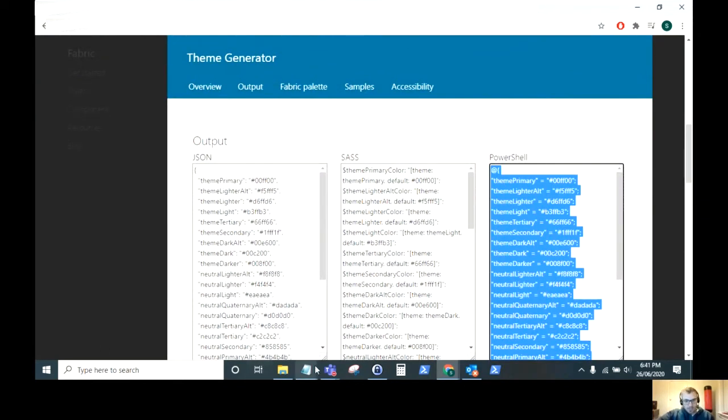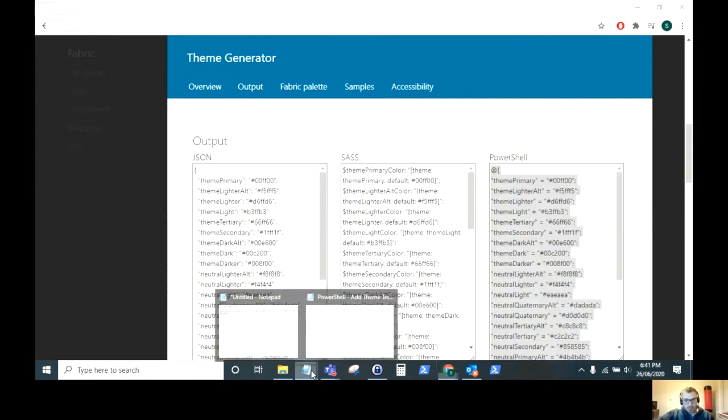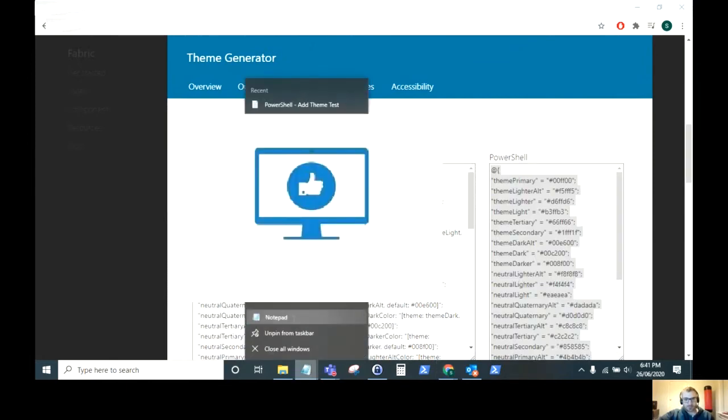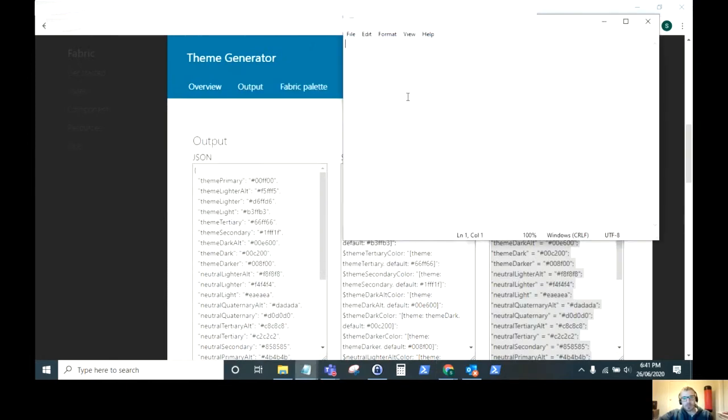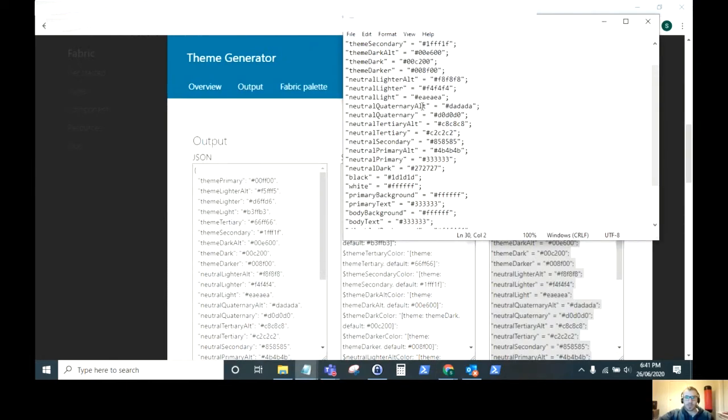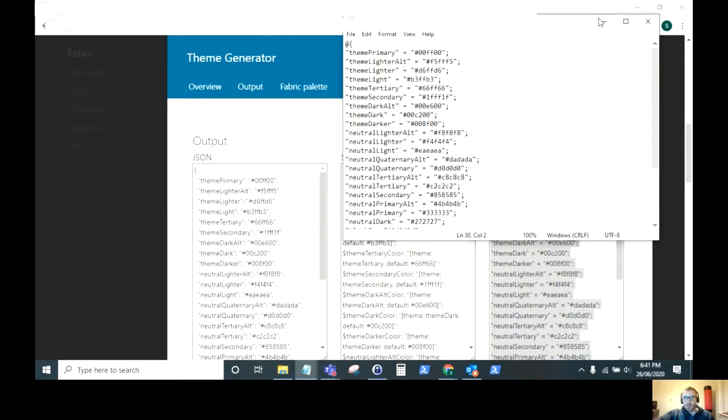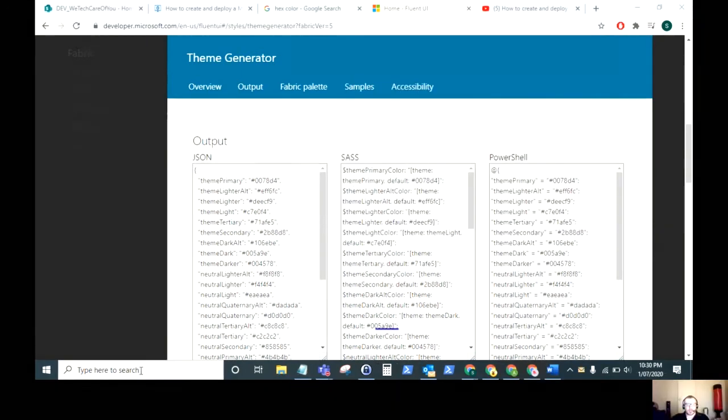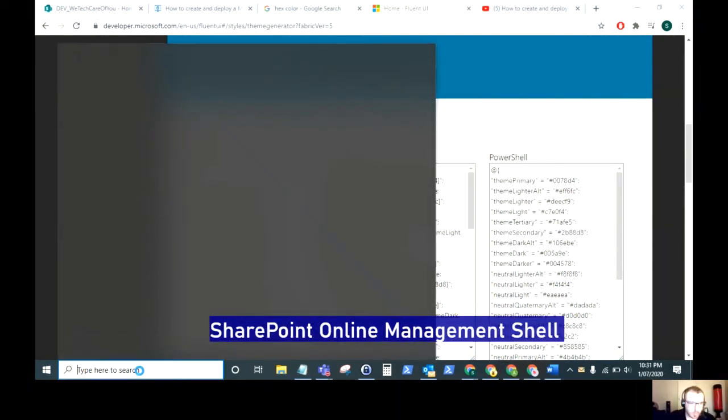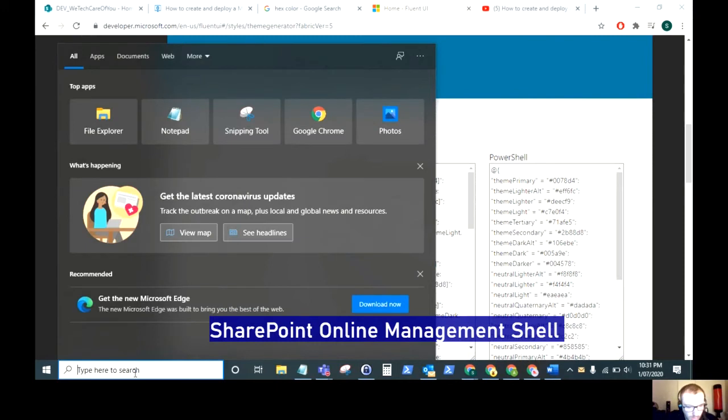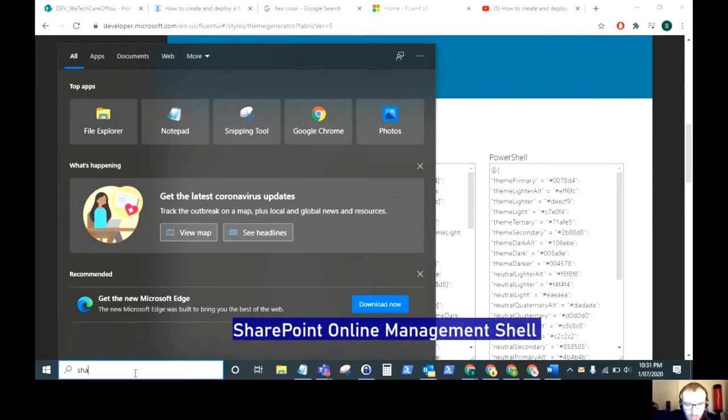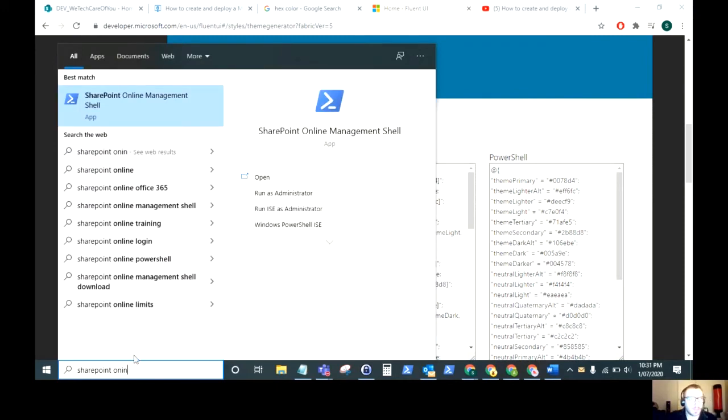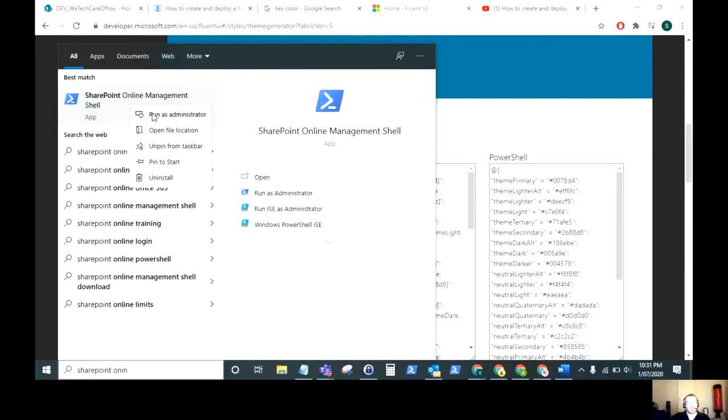So with PowerShell ready, what you want is SharePoint Online Management Shell. If you just right-click that and run as administrator.